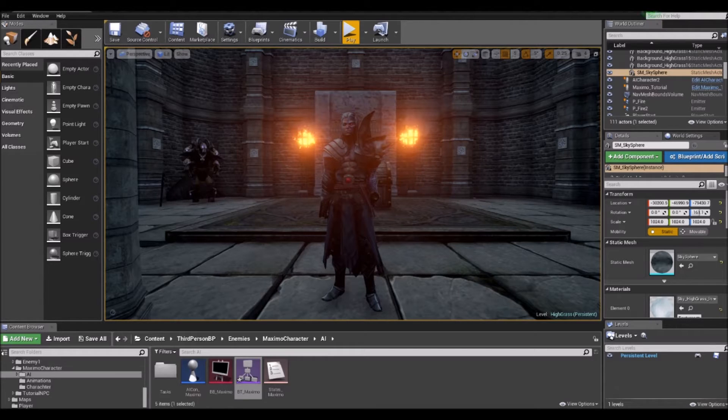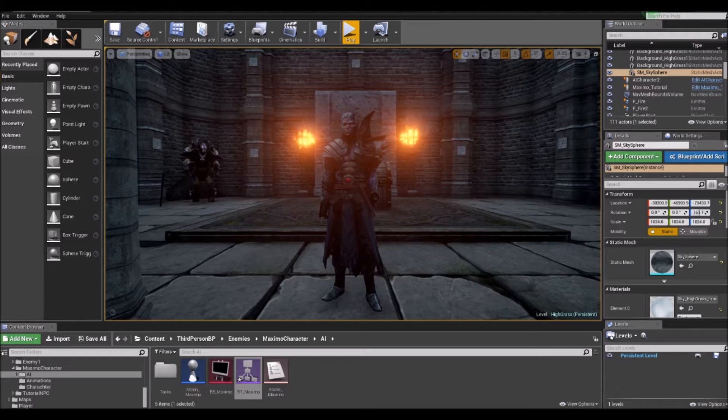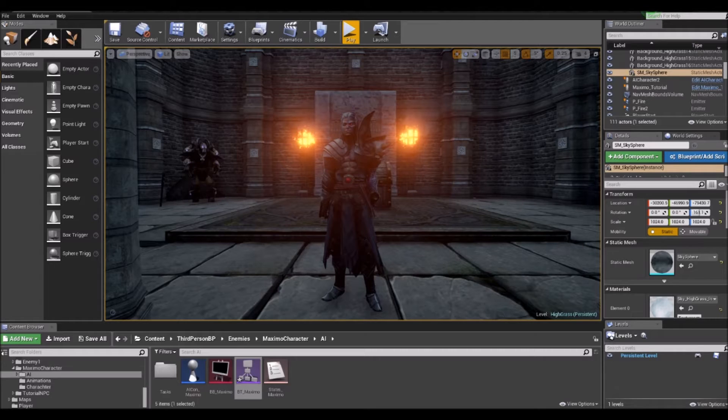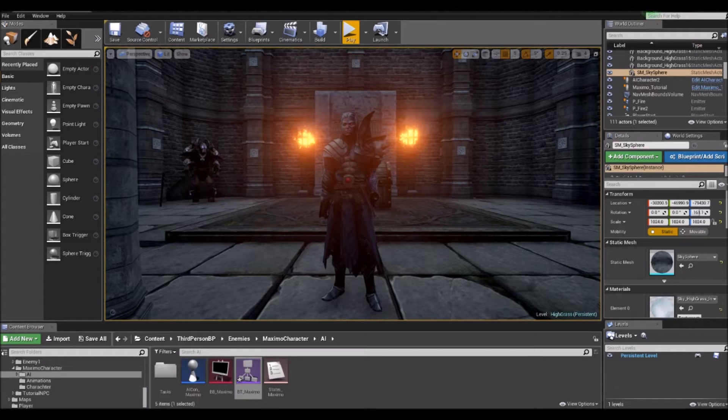In the previous two episodes, we talked about finite state machines and even created the NPC, which would follow the player when it saw the player and return to its original location when it lost sight of the player.